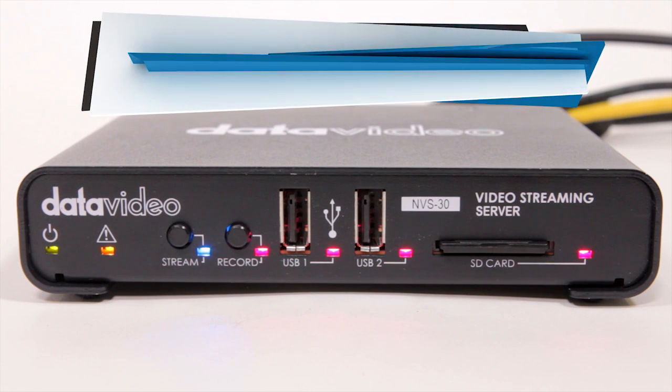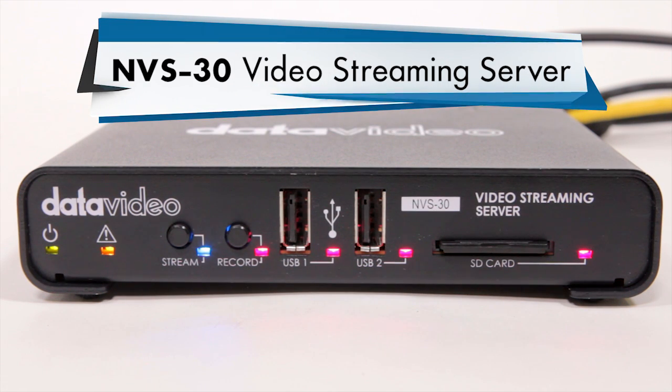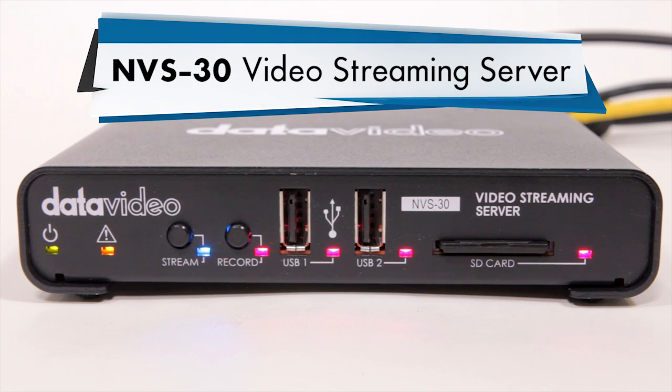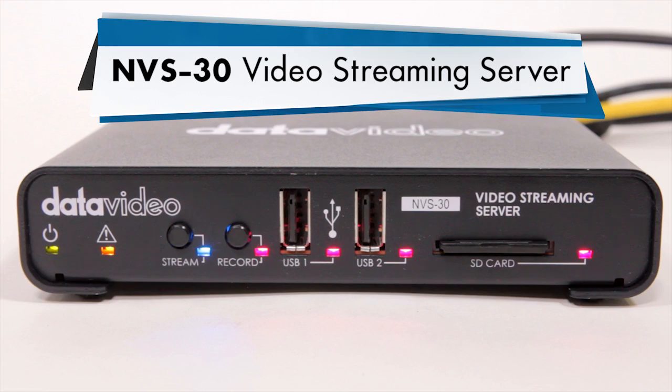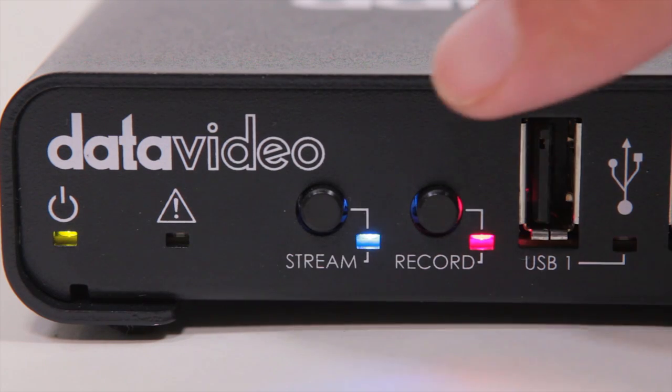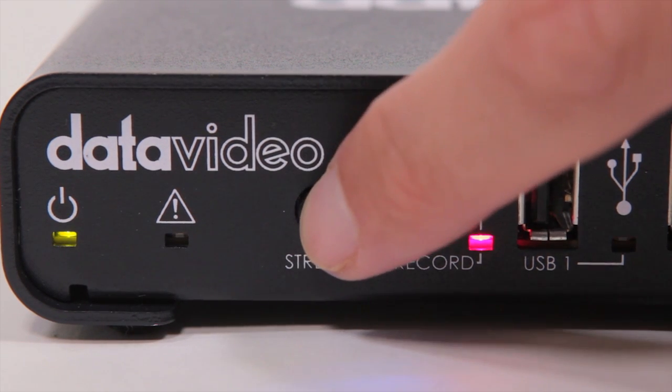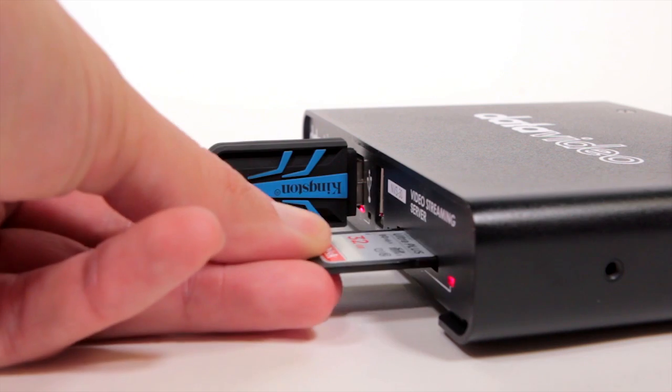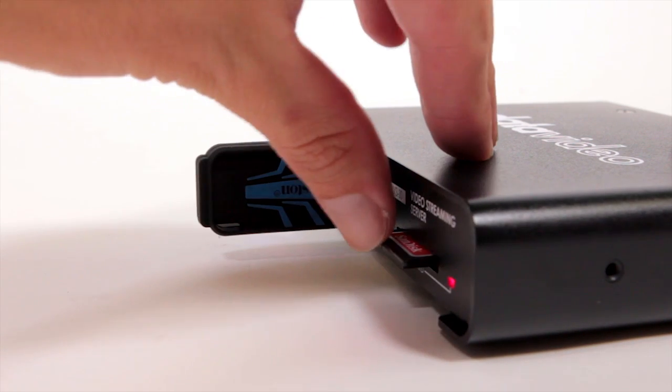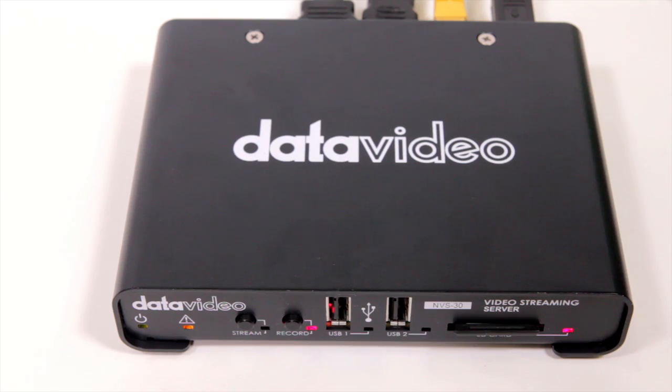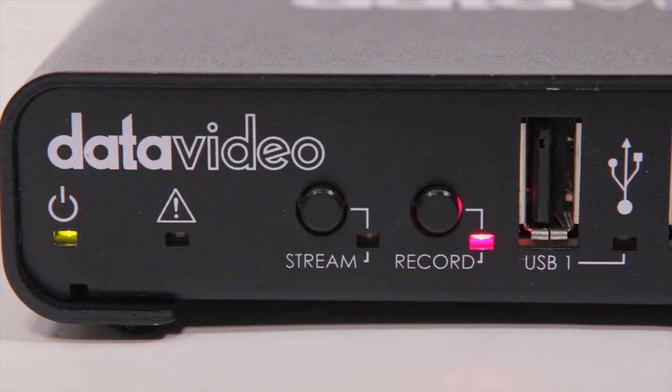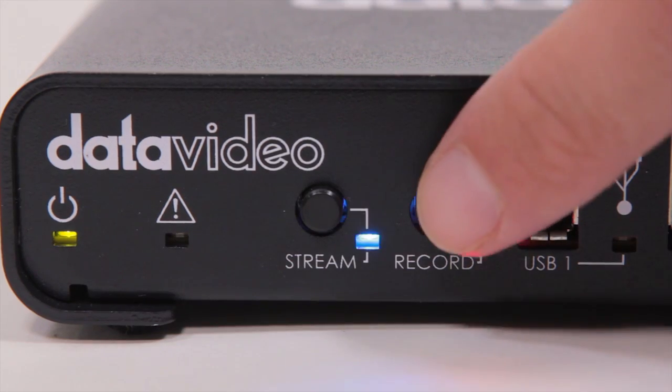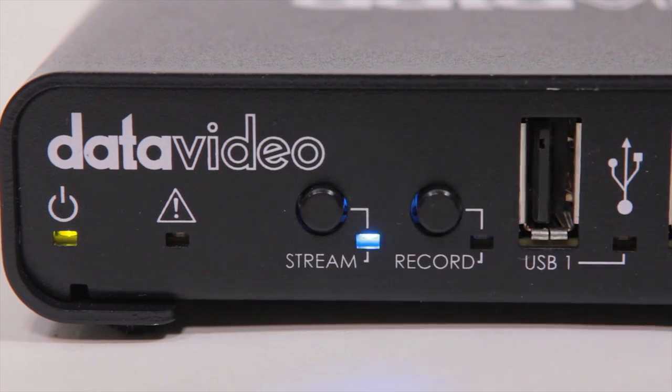New in 2017, the DataVideo NVS-30 is a video streaming encoder and recorder. It is designed to simultaneously live stream video while recording high quality video files onto a USB drive or SD card. In this video, we will show you some of the features of the DataVideo NVS-30 and how to do a live stream for your video production as well as record a high quality copy.